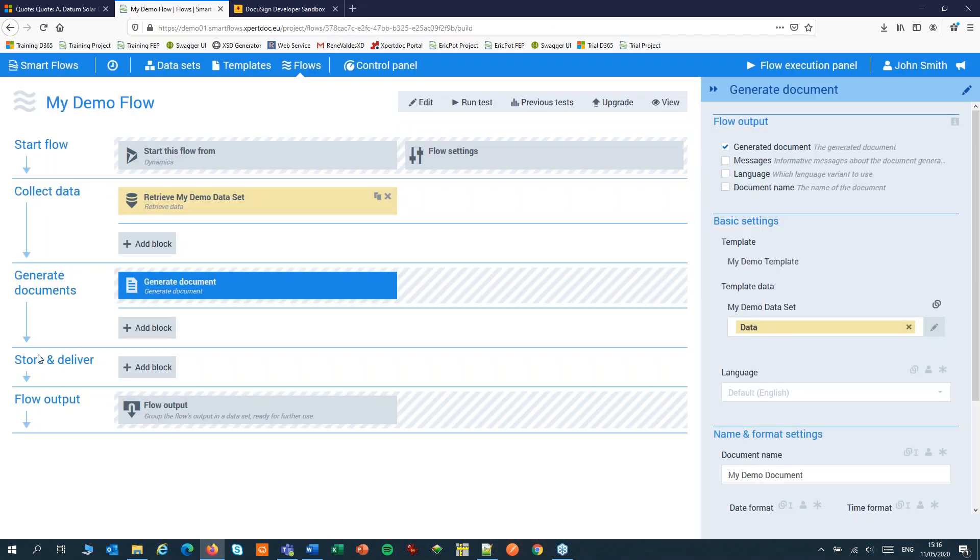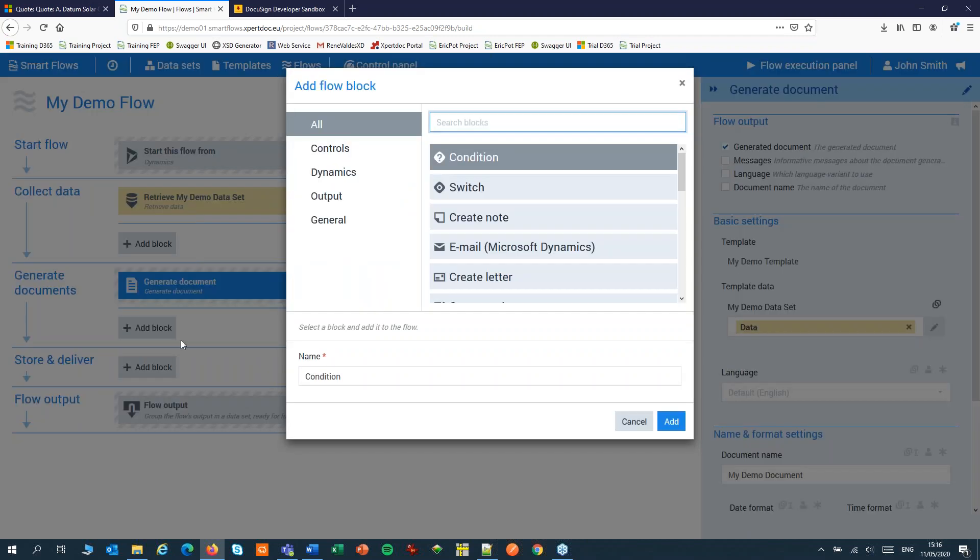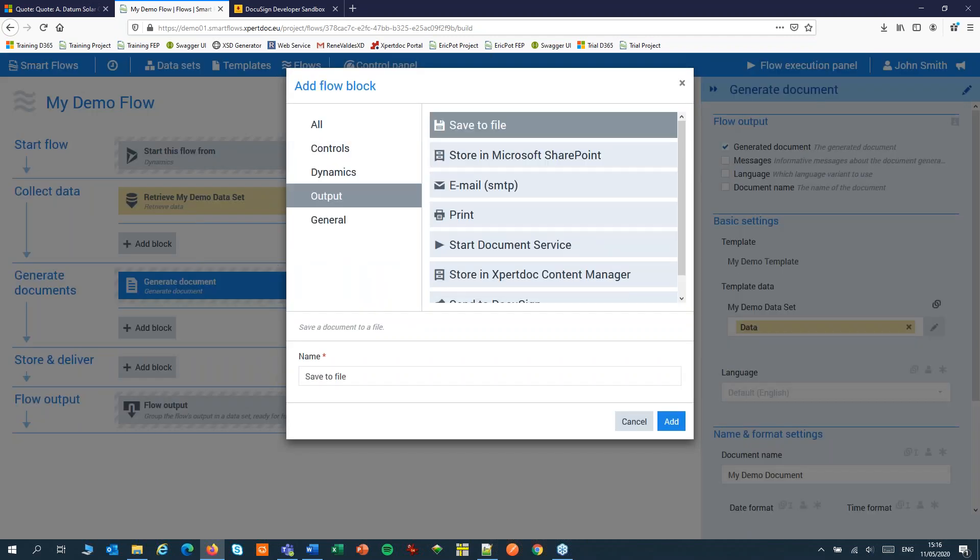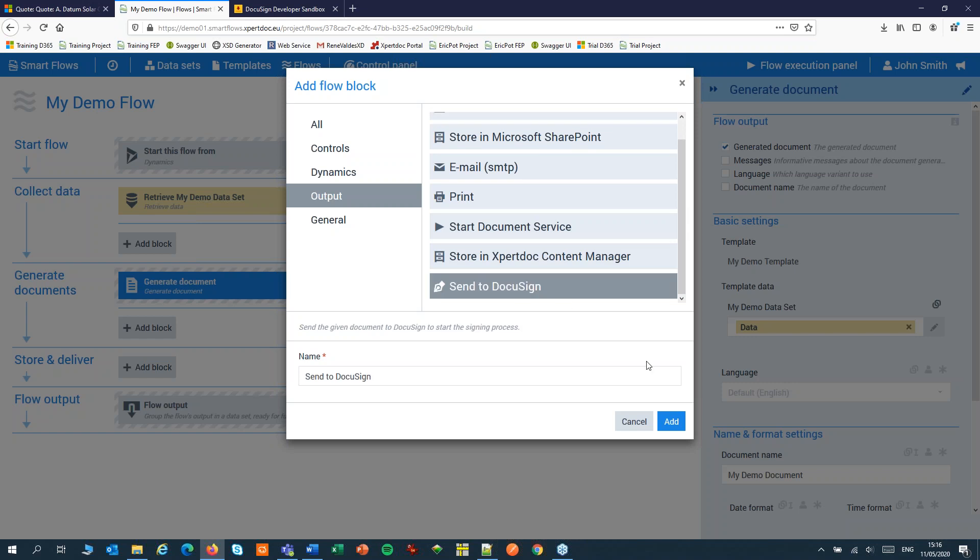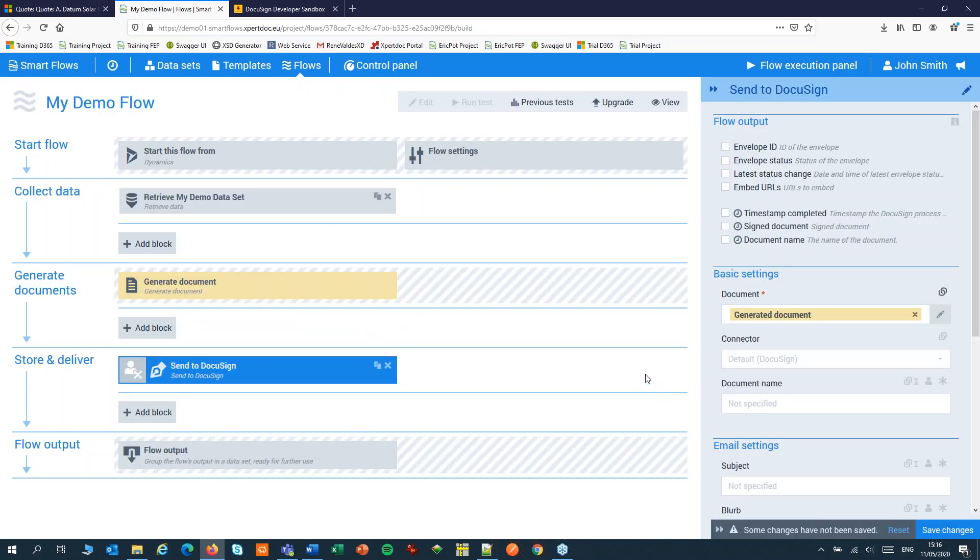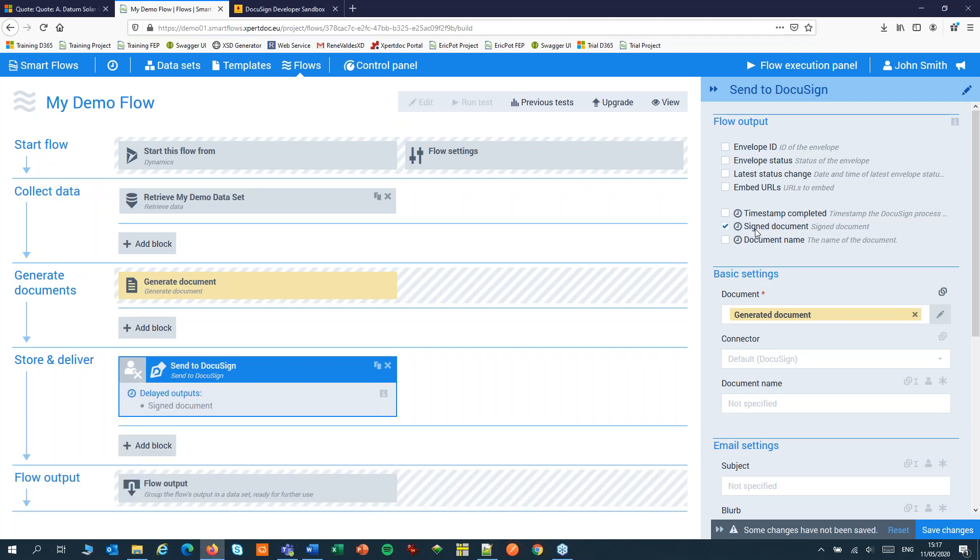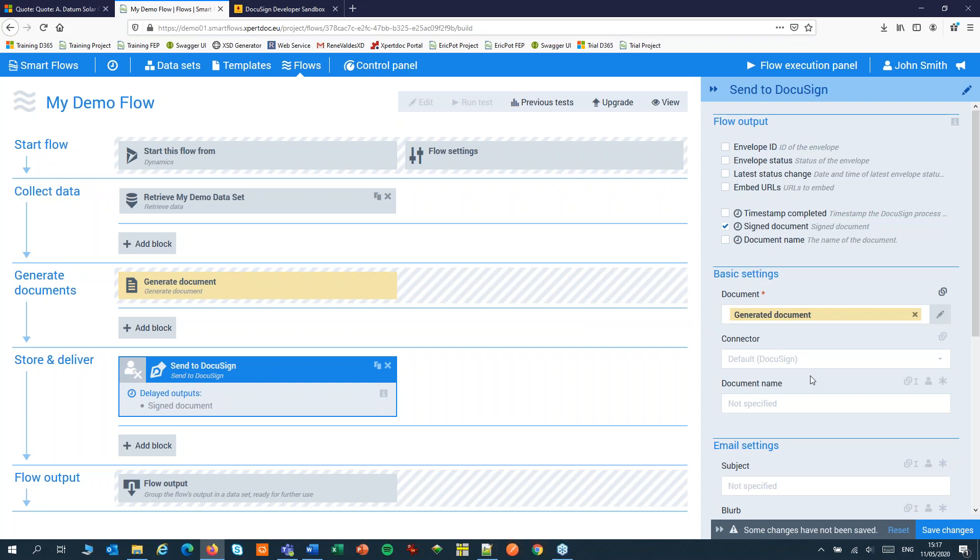We'll add a DocuSign step to our flow. We have to adjust a couple of settings. Add the signed document to the flow output. We'll see the output on the screen after the document has been signed. This is what we called a delayed output. A step will wait until the recipient has signed. Make sure the generated document is selected. The other settings can be left to their default values.